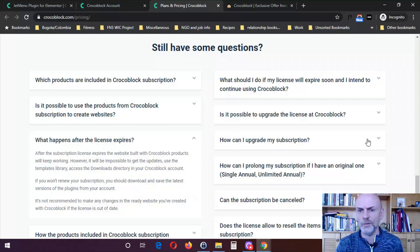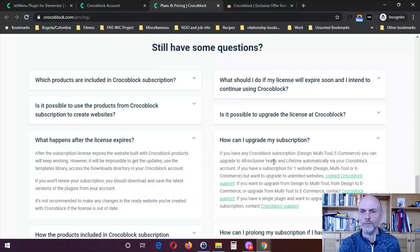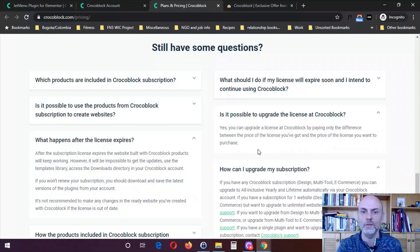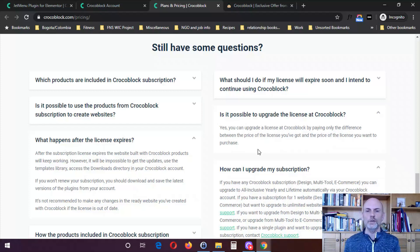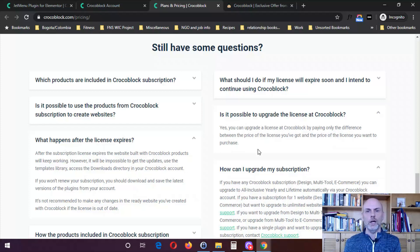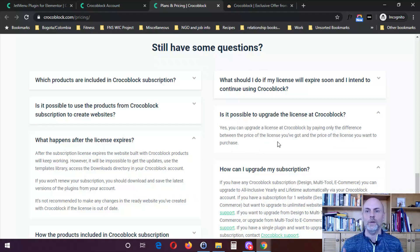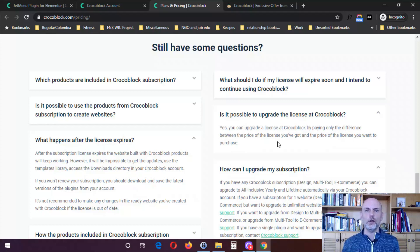Is it possible to upgrade the license? Yes — you can upgrade the license at Crocoblock by paying only the difference between the price of the license you have and the price of the license you want to purchase. So if you bought for one website and want to upgrade to unlimited websites, you can do that. They will let you do that, and you only pay the price difference between the two. Those are the different plans available for Crocoblock.